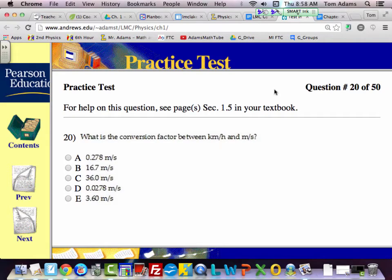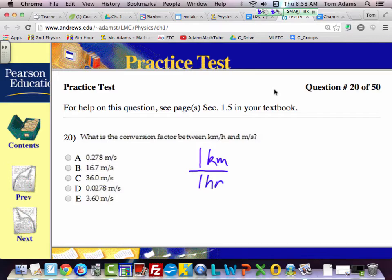Question number 20 says: what is the conversion factor between kilometers per hour and meters per second? So I have one kilometer per one hour. I need to do some conversions. I've got to end up with meters per second. What do you guys want to change first, the kilometers or the hours?